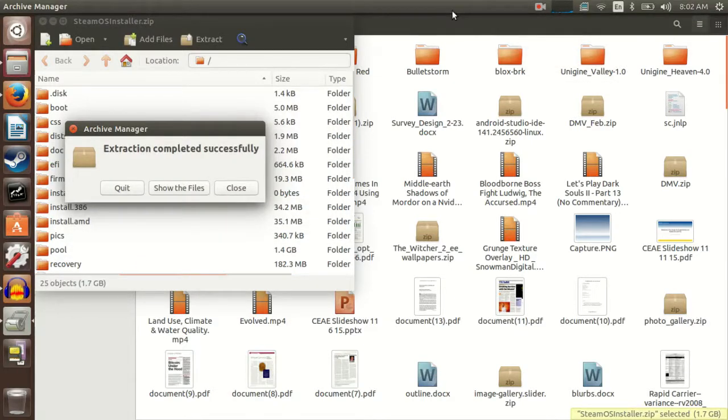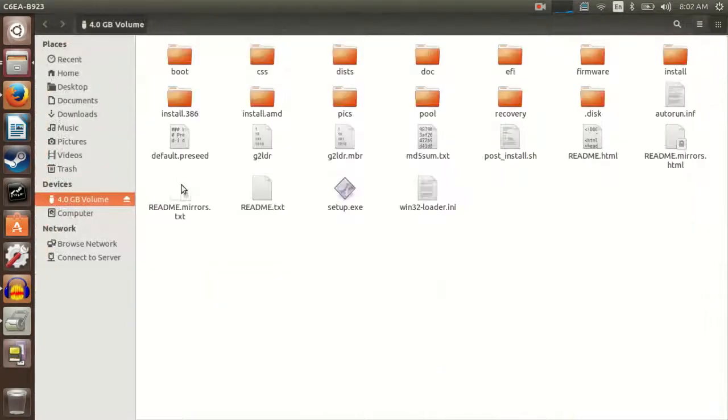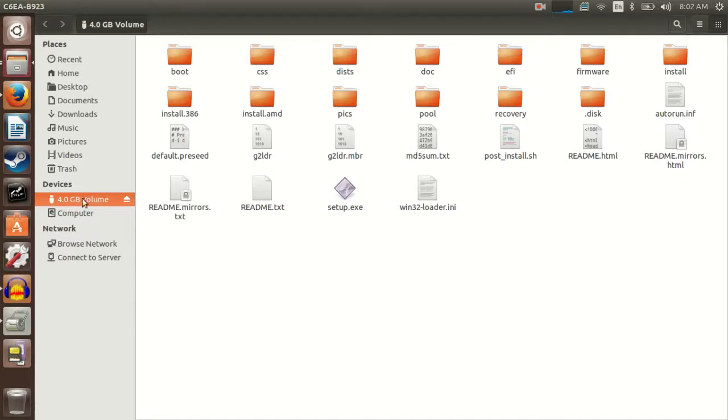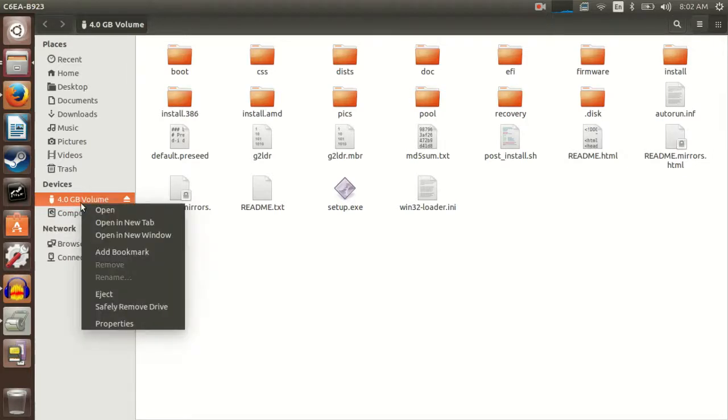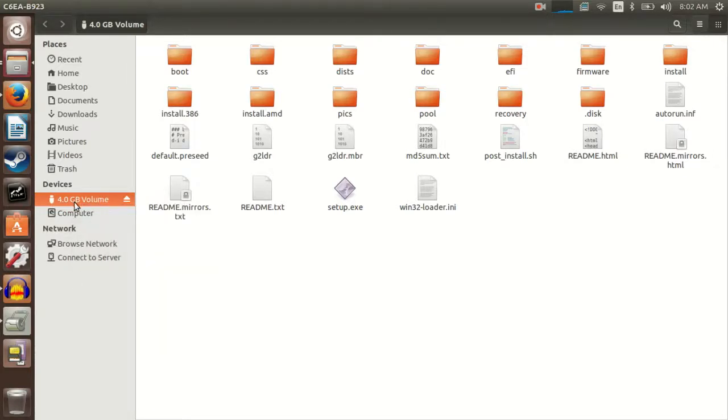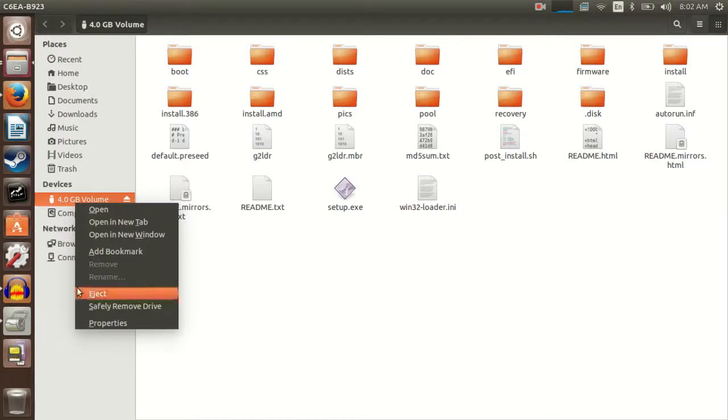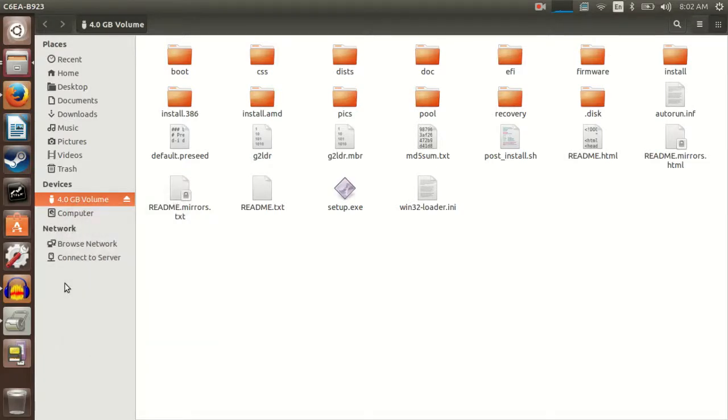Alright, so we just finished. You can hit Show the Files, and this is now what this looks like. You can rename this if you wanted to, you could rename the flash drive. So now, I'm going to go over to the other part of this video.